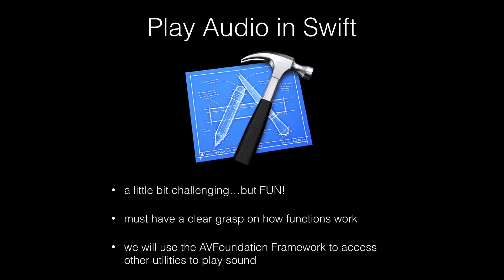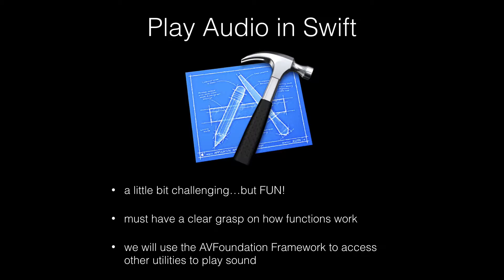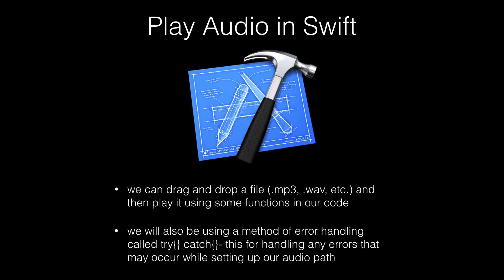Today we are going to work with a new framework called AVFoundation. AVFoundation has a lot of classes which can be used to play and modify audio. Although this will be a little bit challenging, we will learn a lot of beneficial programming skills that you will need to have in your skill set for your other Xcode projects. Some of these skills consist of learning how to search and retrieve a file from a project and also learning basic error handling.